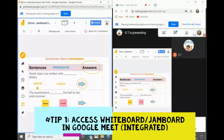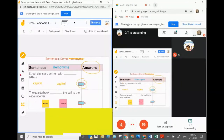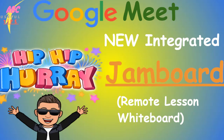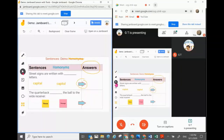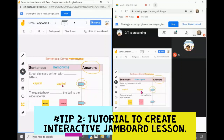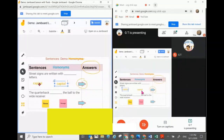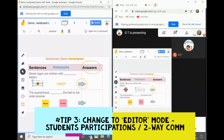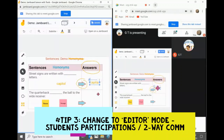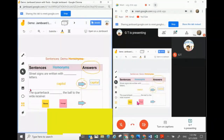Tip 1: how do you access a pre-planned or prepared Jamboard directly in Google Meet. Tip 2: how do you step-by-step create an interactive Jamboard. Tip 3: how do you convert a view-only Jamboard into an editable version where your participants or students can also participate in answering your questions in the Jamboard.